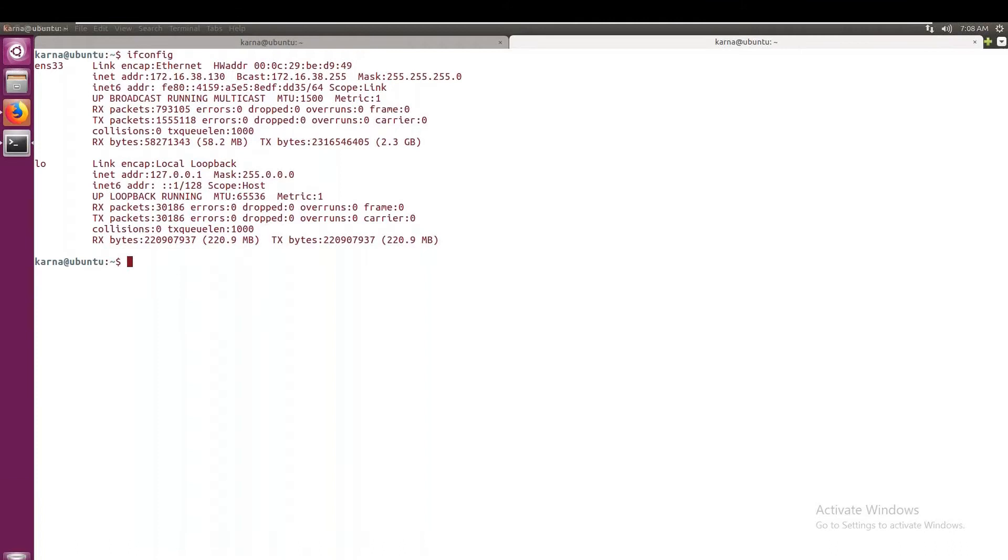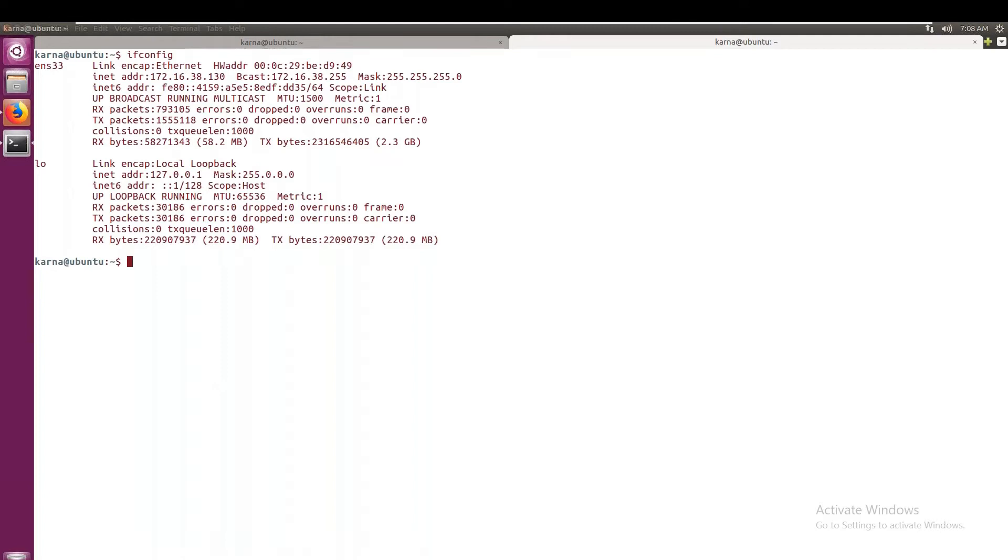Okay, so here I am running HDFS services, the Hadoop services, and from here we shall try to see how to read the data into that particular Jupiter notebook.